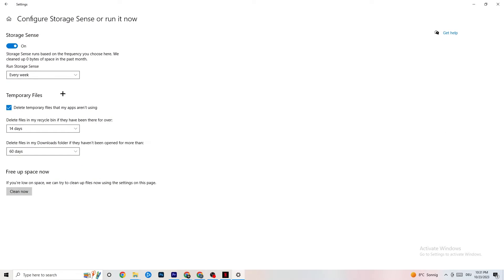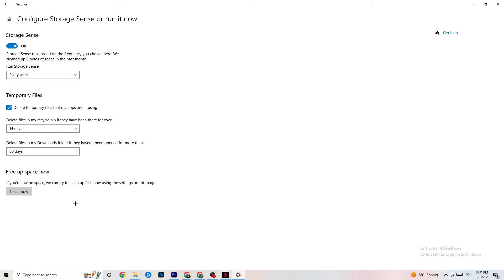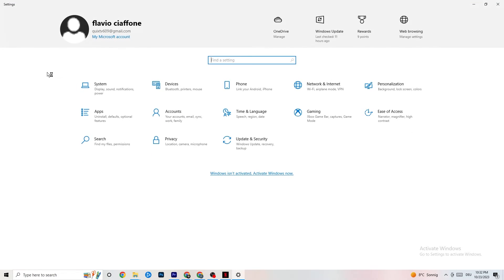Next, go to Storage and click 'Configure Storage Sense or run it now.' Copy my settings: every week, 14 days, 60 days. Then click Clean Now, which will help your PC remove temporary files that are no longer being used. I won't do it now as it takes a while, but go ahead and run it.